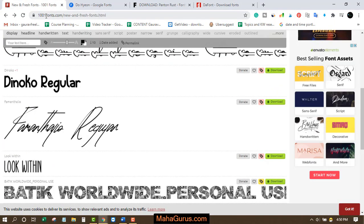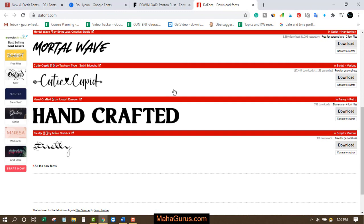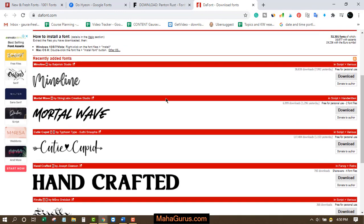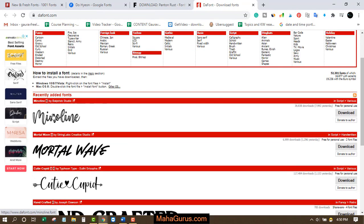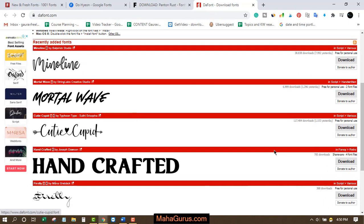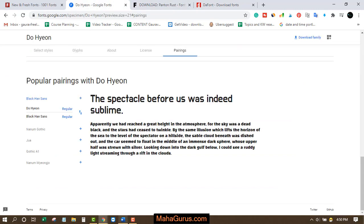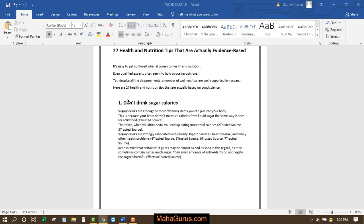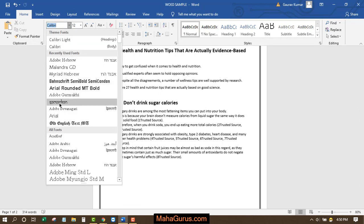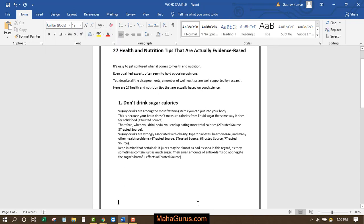On 1001fonts.com, all the fonts are listed and recently added fonts are shown at the top. You can click 'download' to download a font. After downloading, you just install it and it will automatically be added to the font section in Word.